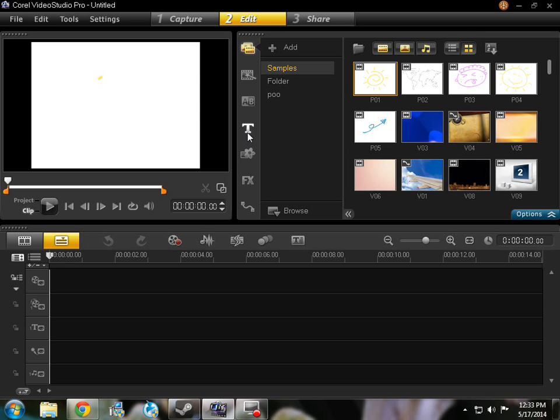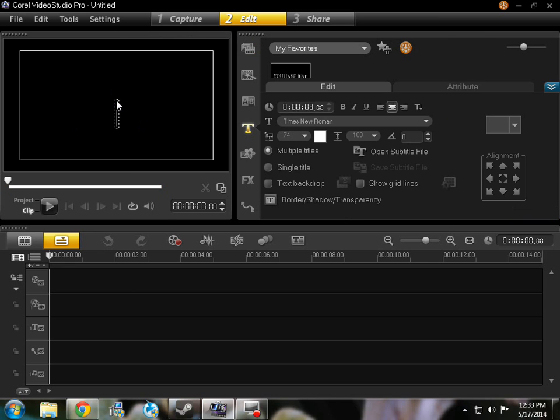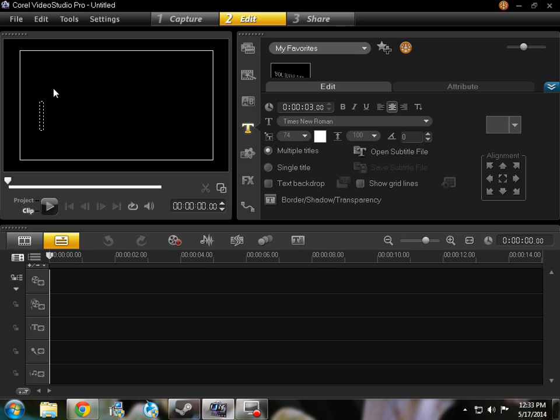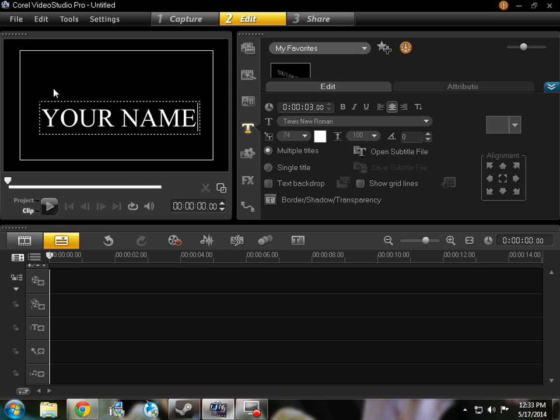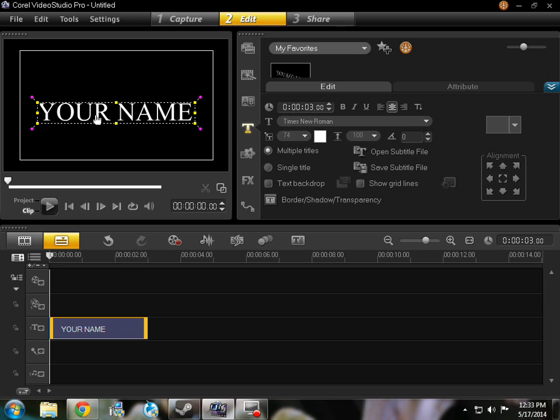You're going to want to go on to the T over here, double click, and about in the middle you just got to type down whatever your channel name is. So I'm just going to be using your name just to show you guys how this is.